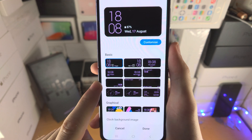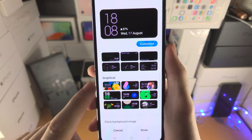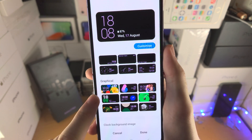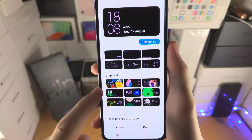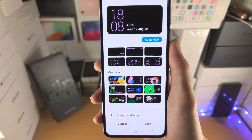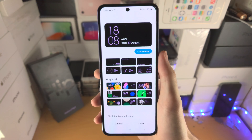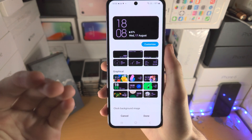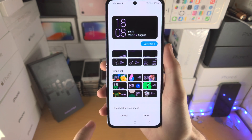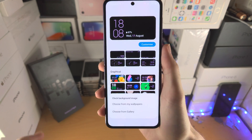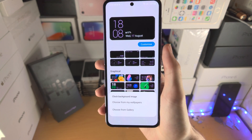You have basic options here and then you have the graphical ones. These will give you wallpapers etc. But what if you want to add your own wallpaper? Just tap on Clock Background Image.